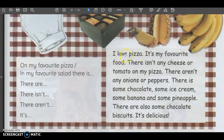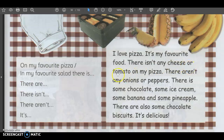那你们都念得非常棒。 Let's look at this. I love pizza. You know what is a pizza, right? Do you like pizza? 你喜欢吃披萨吗? It's my favorite food. 它是我最喜欢的食物。Favorite. 最喜欢。 There isn't any cheese or tomato on my pizza. Isn't — that means it's not, that's no. 那 isn't就是没有的意思。There isn't any cheese. 那它没有cheese or tomato，也没有番茄。它的披萨很特别，它没有芝士,也没有番茄。